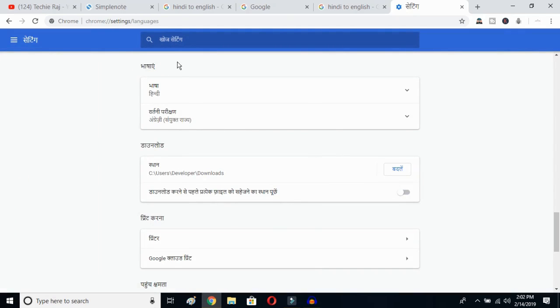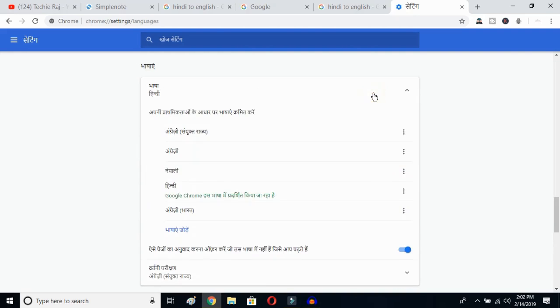Once you click there, you'll be able to see the advanced options. Click on the top button — this is the Language button. Click on it and you can see the languages that have been selected previously.